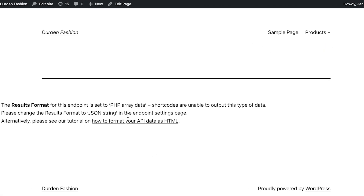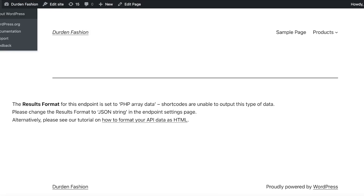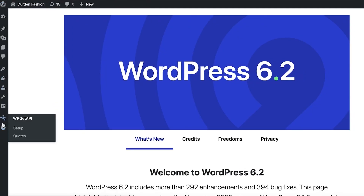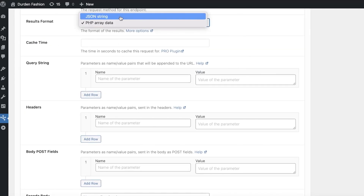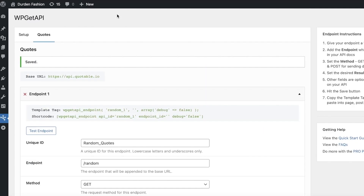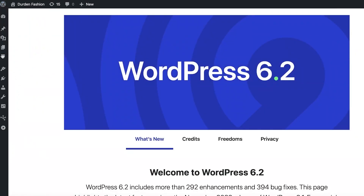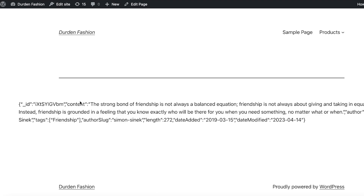Click Publish and then View Page. If the PHP array result format is not processing correctly, go back into the API setup, find your API under Codes, and change it back to JSON string. Click Save.